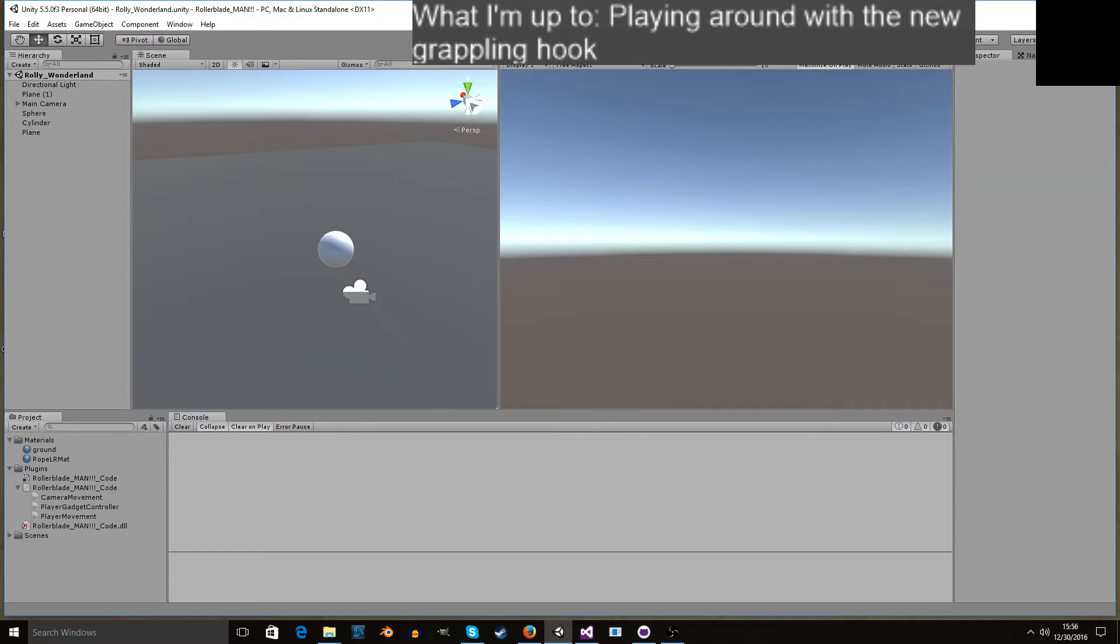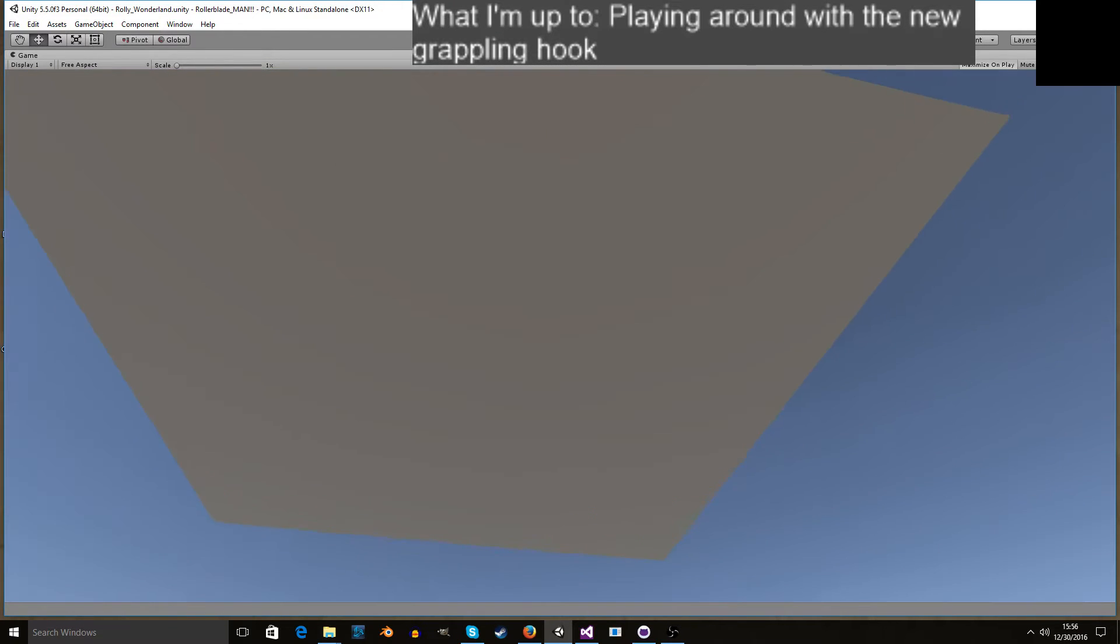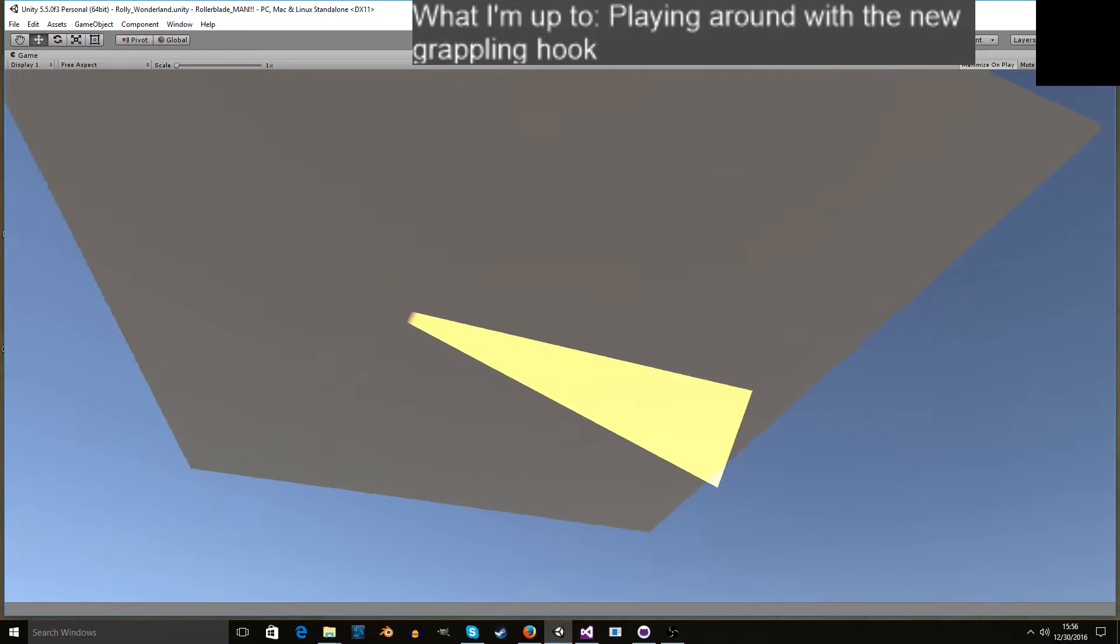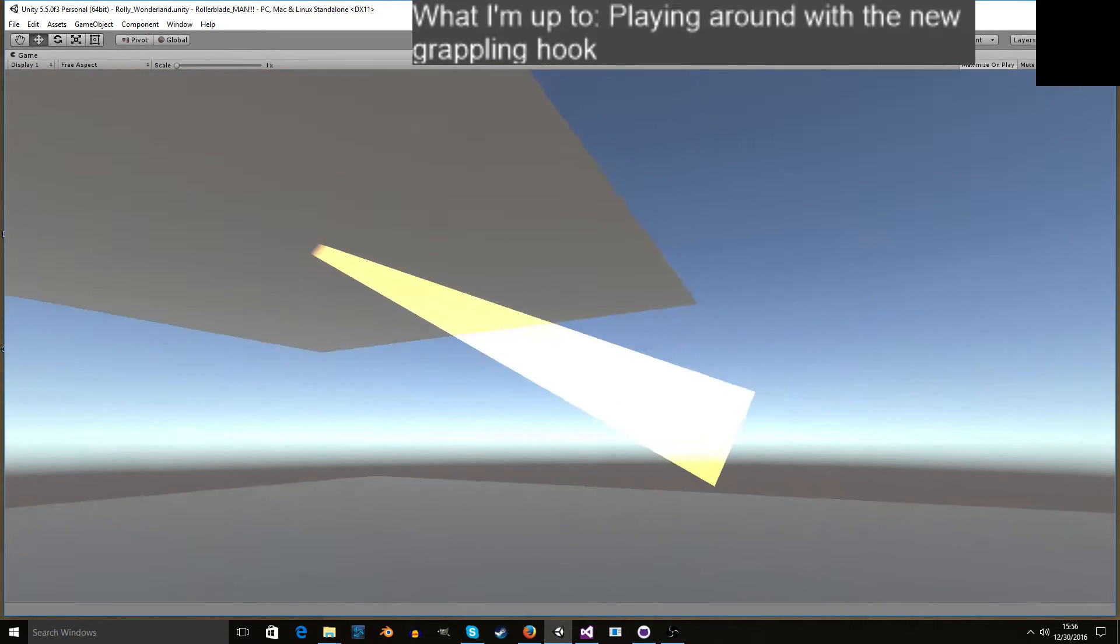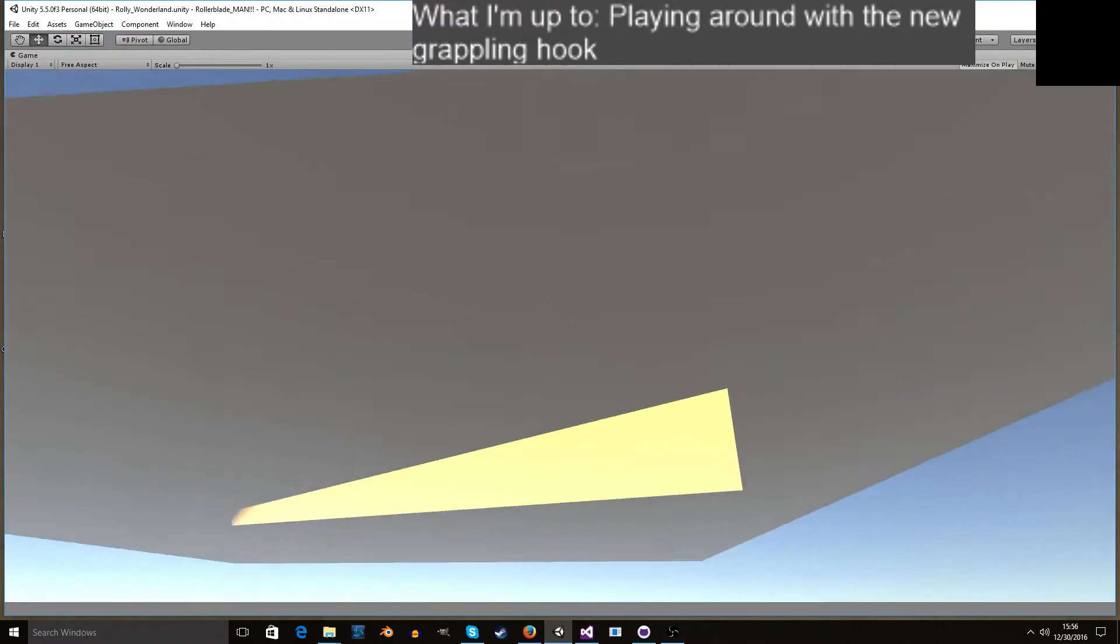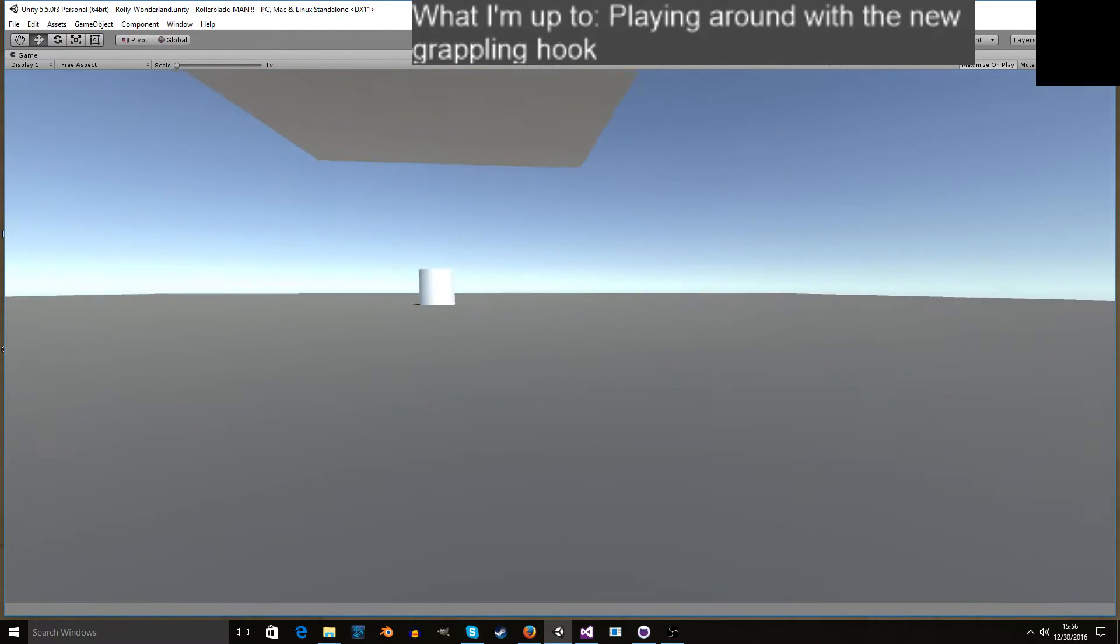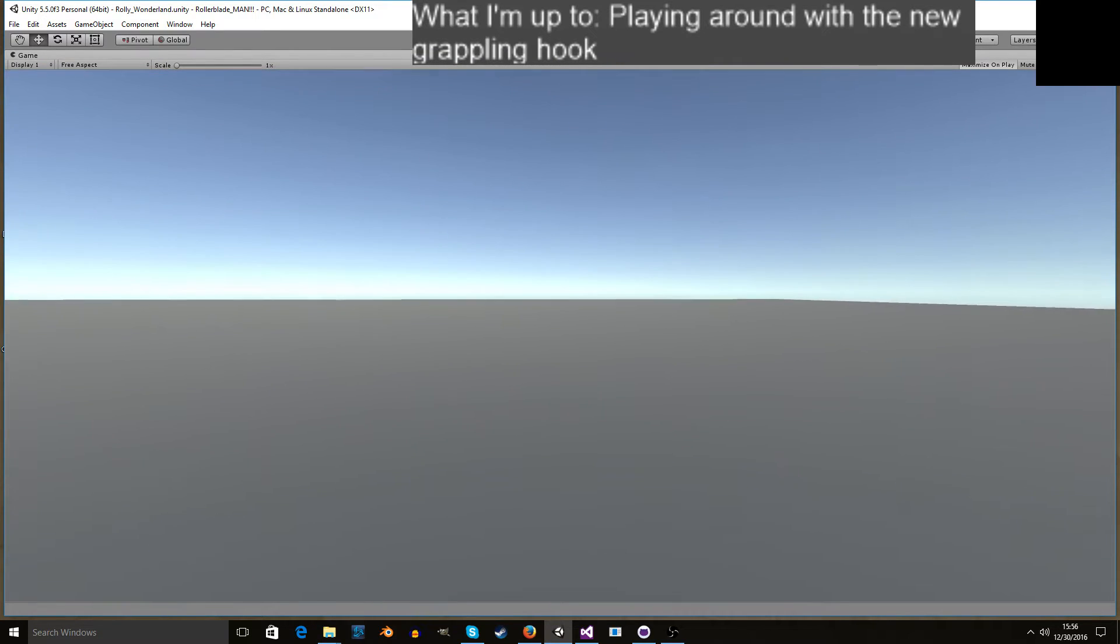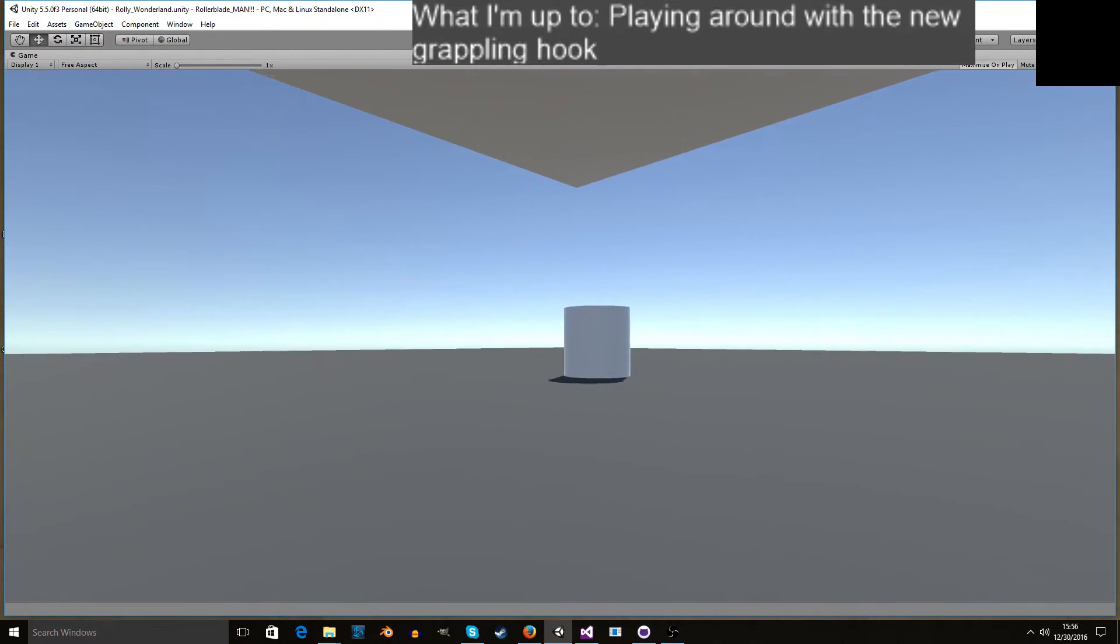Hello! This is a video showcasing the grappling hook I made, just showing what it does, how it works, and some of the movement too because I haven't really made a video about that.